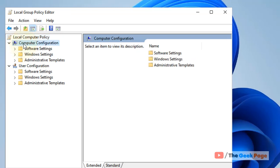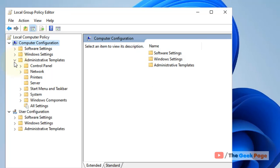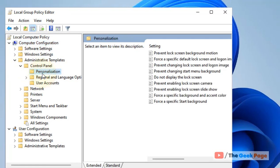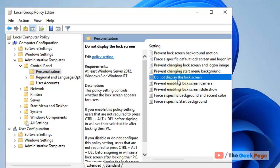Then expand Administrative Templates, then expand Control Panel. Now click on Personalization. In the right side, locate your setting.